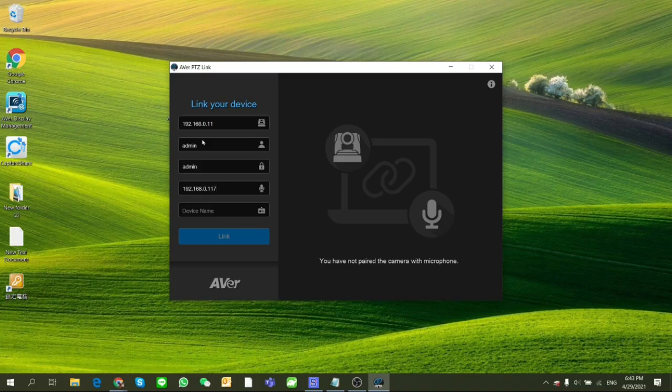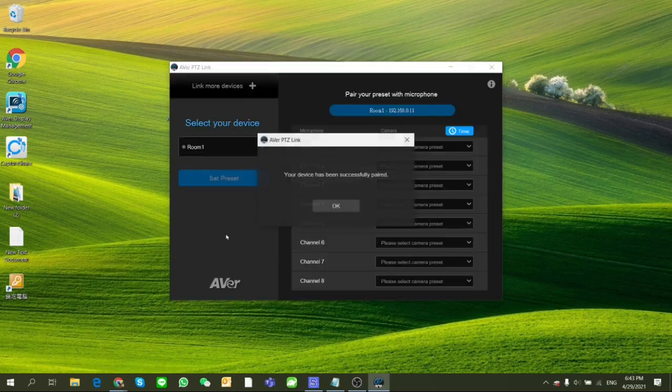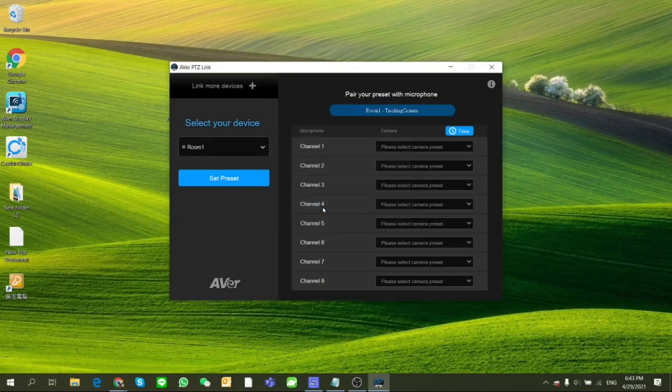Then set up a device name for the group, let's say Room 1. Then press the button link. There are five different groups that can be added to the software.